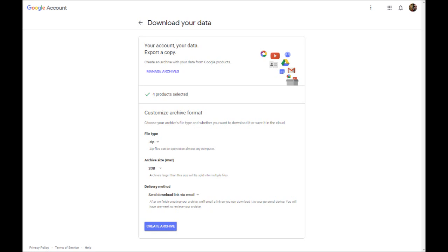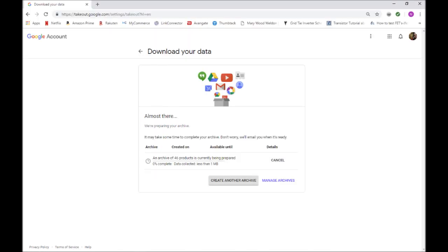Next, select how you want to receive the data, and click on Create Archive. For this video, I had selected Email. This will include all data in the Google Plus account, including contacts, photos, and videos.